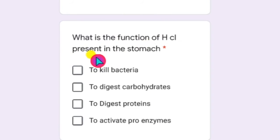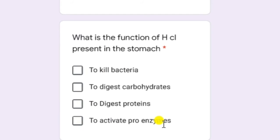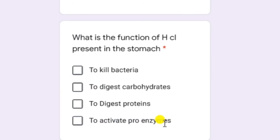What is the function of HCL present in the stomach? HCL is an acid, and we all know that acid burns. The answer is: to kill bacteria and to activate the pro-enzymes. HCL kills the harmful bacteria present in the food, and it also activates the pro-enzymes secreted by the stomach, like pepsinogen and pro-renin, which are present in the gastric juice.